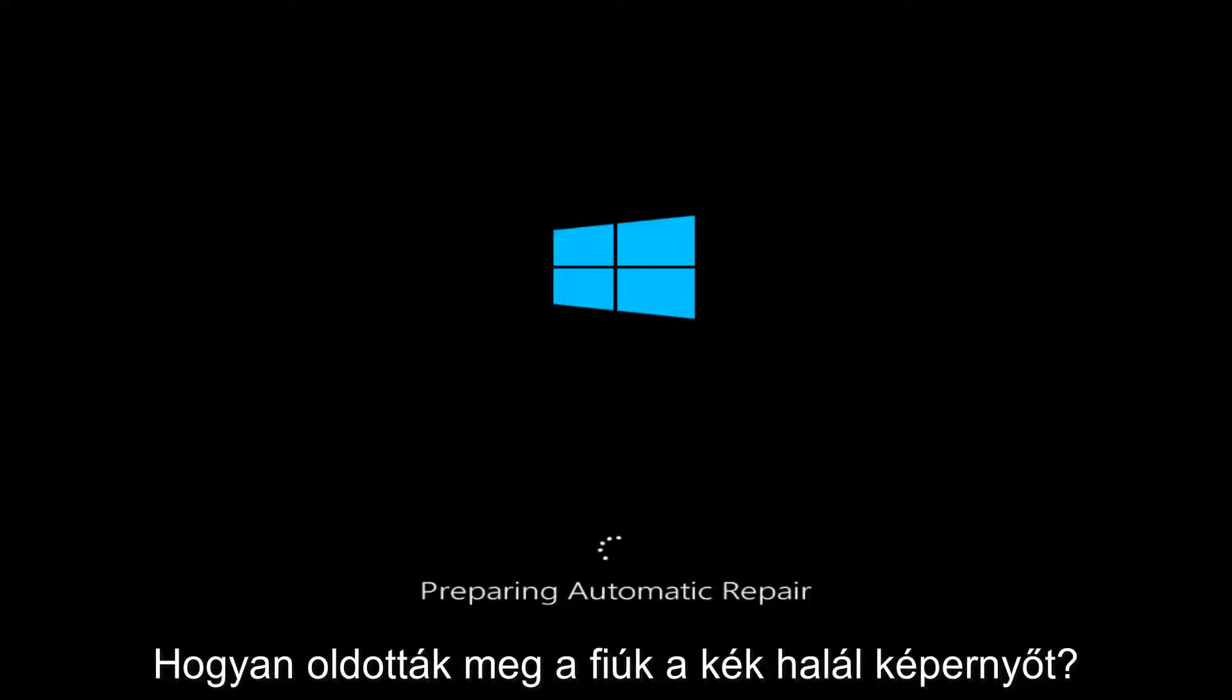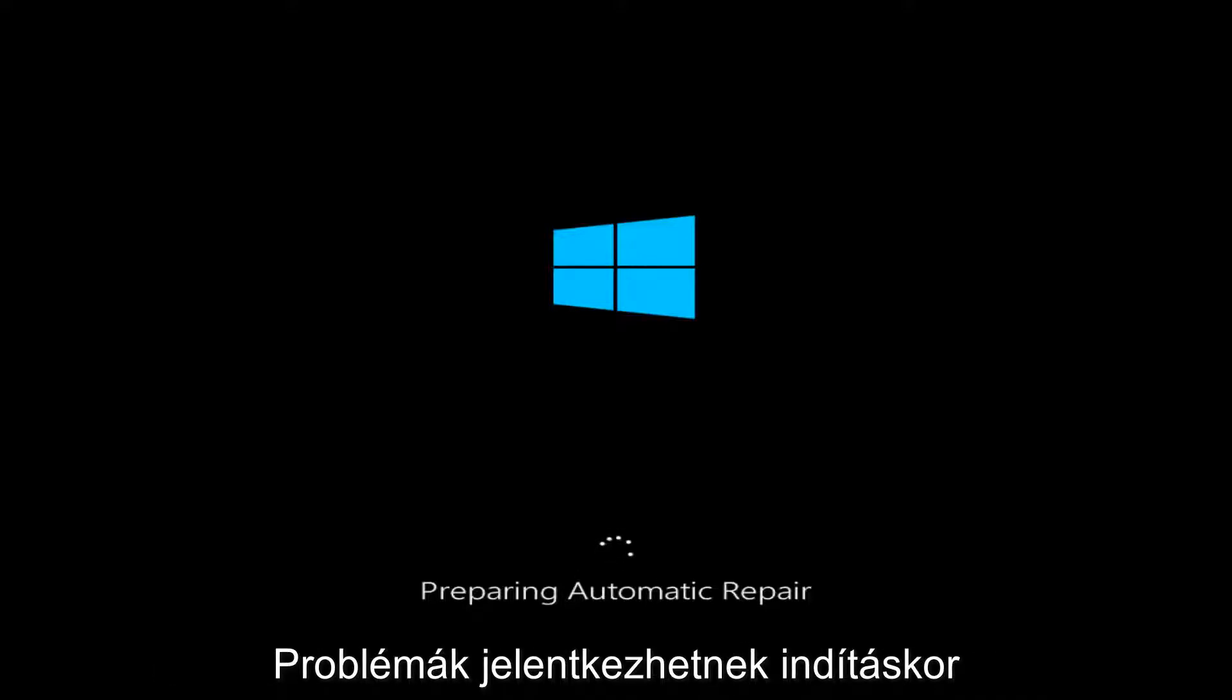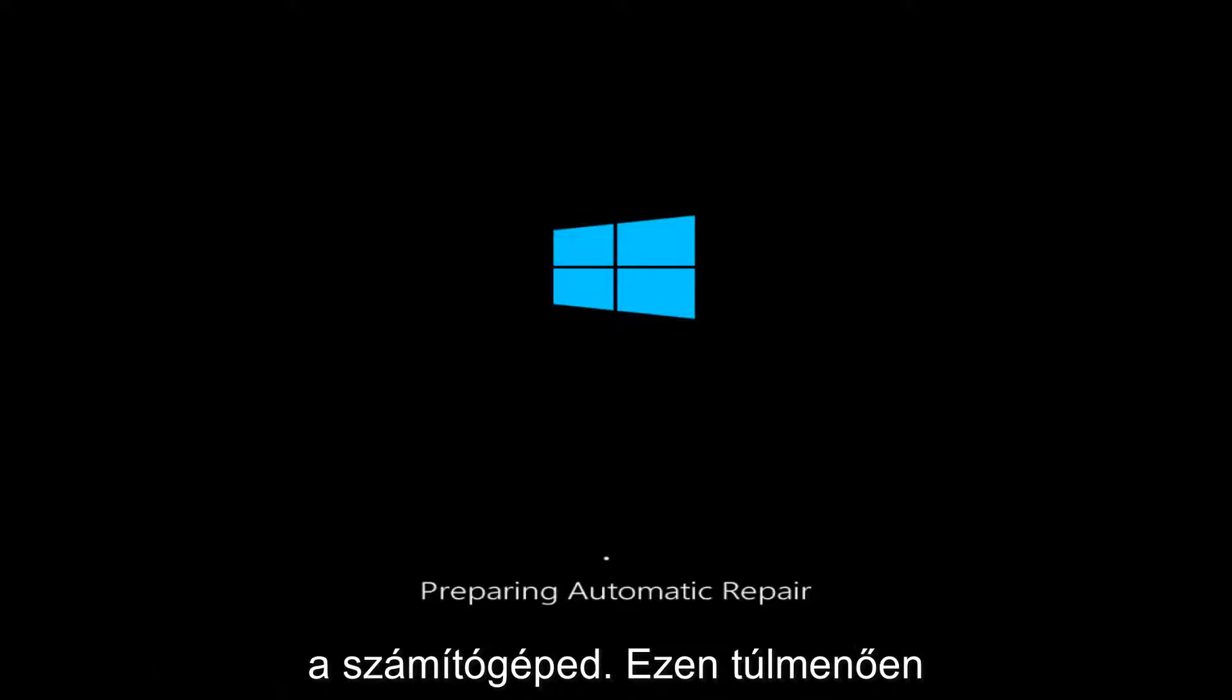Today I'm going to show you guys how to resolve blue screen of death problems you might have when starting up your computer. So if you're unable to boot into Windows after three continuous times,